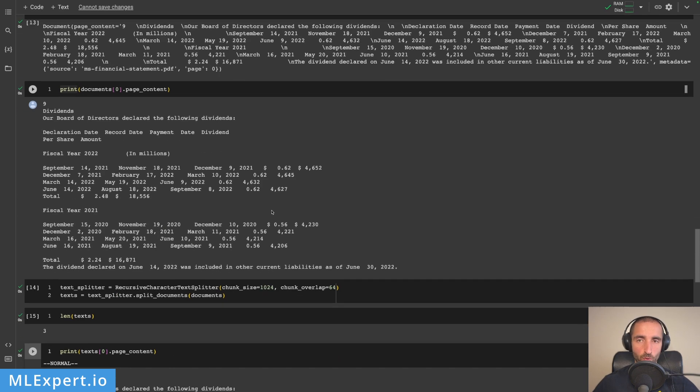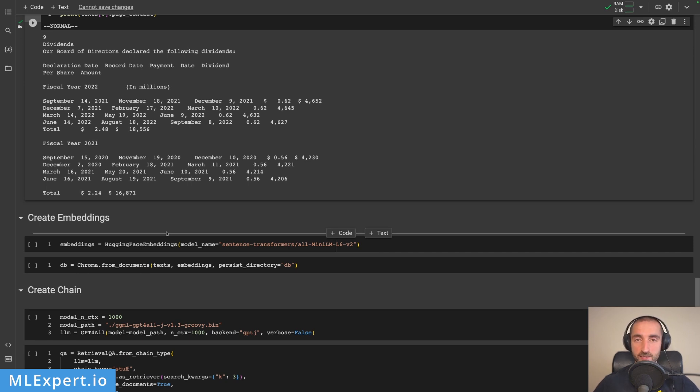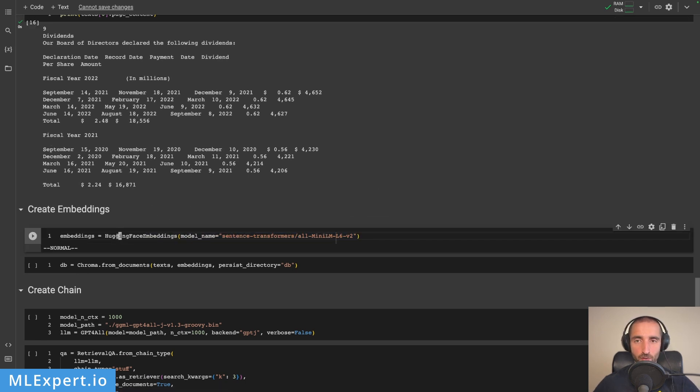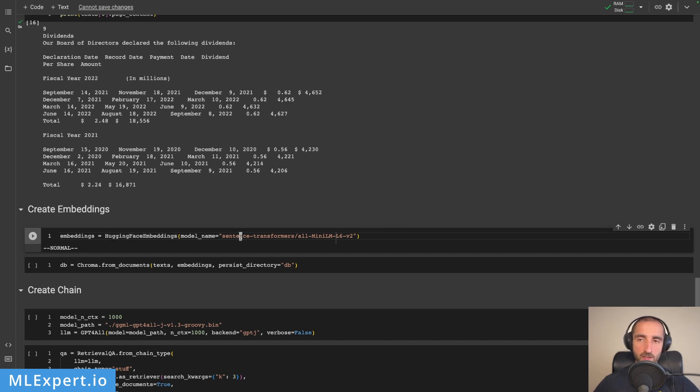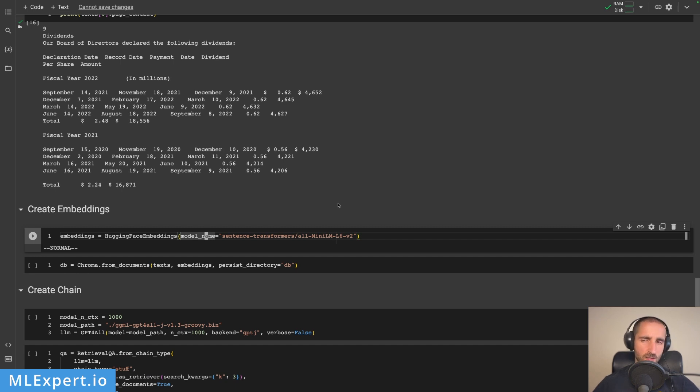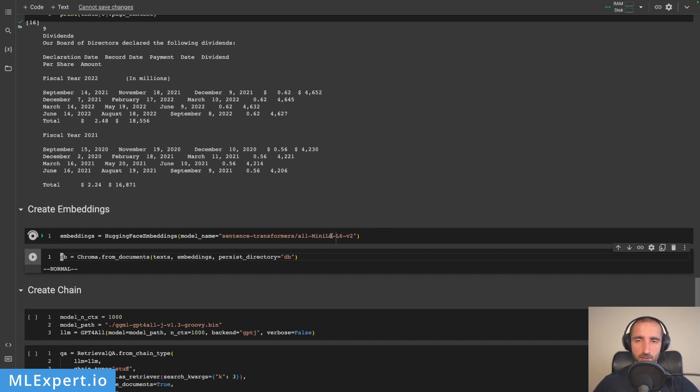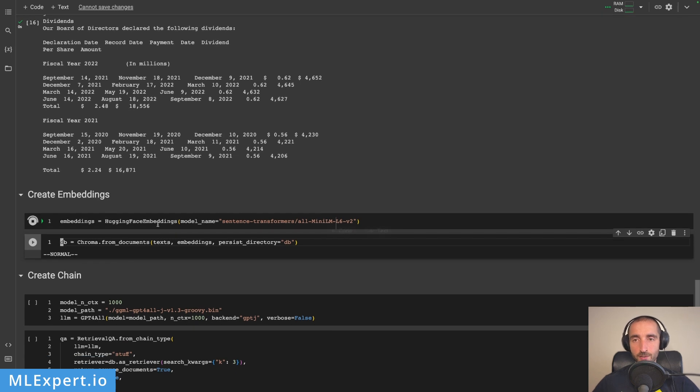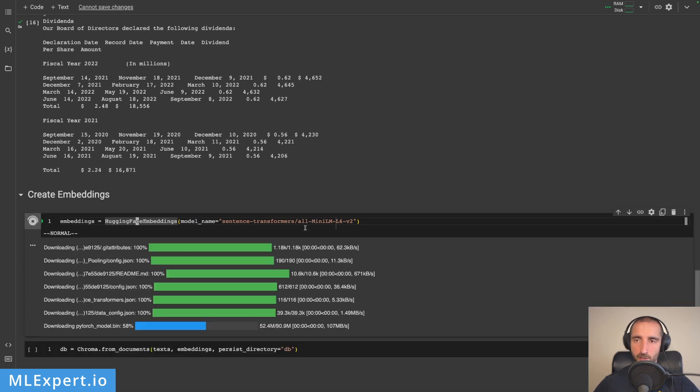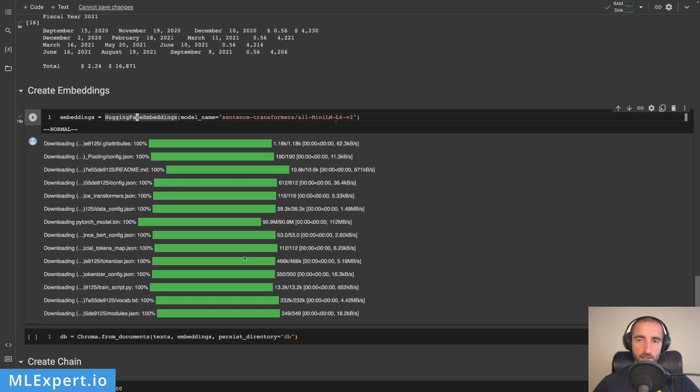To search for texts using our questions, we need embeddings. For this we'll use something completely free: the Hugging Face embeddings. This uses the sentence transformers library to embed our text. You can specify another model name, but this one is a good start—it's the default one based on the mini language modeling provided by Microsoft. This will download the embeddings model, including the PyTorch model and tokenizer.